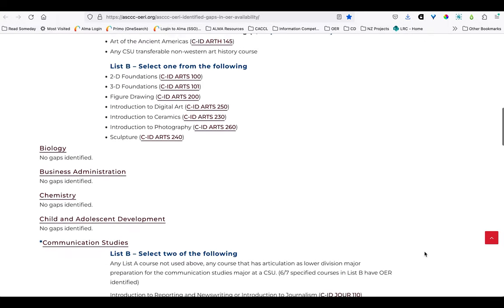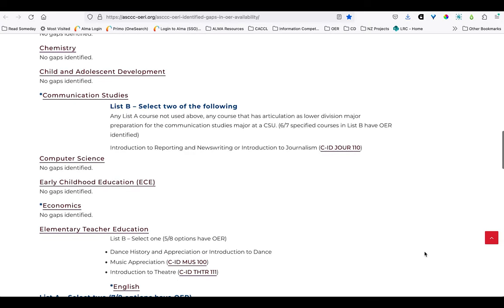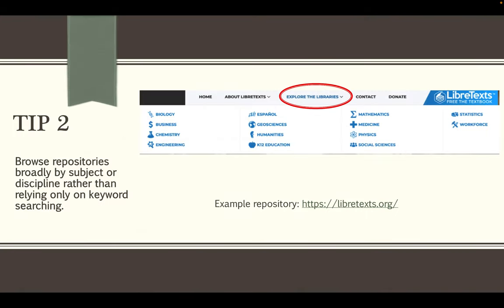So if you don't find the resource that works perfectly for your course at the OERI website, or if you choose to expand your search more broadly for any reason, many other larger repositories and referatories exist where you can search for, review, and access OER. The next few tips refer to searching in these repositories. Tip two suggests that you browse repositories by subject or discipline rather than relying only on keyword searching.